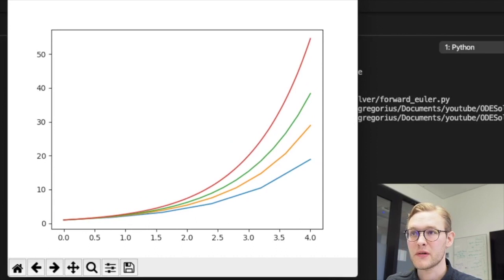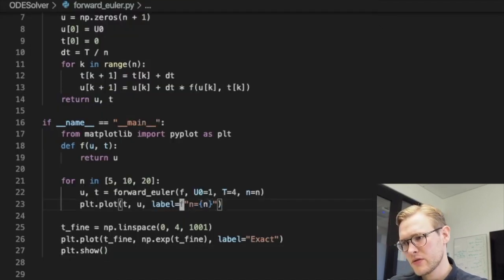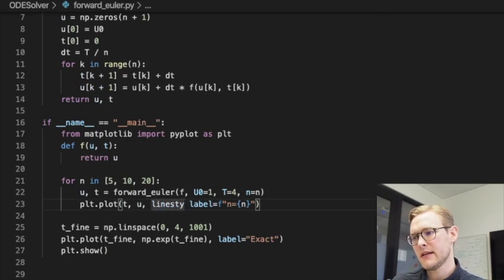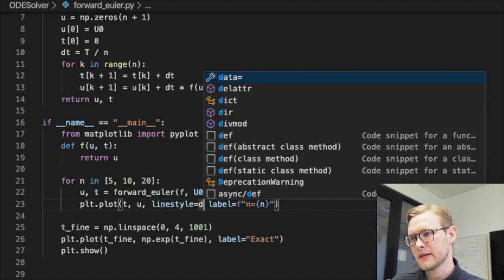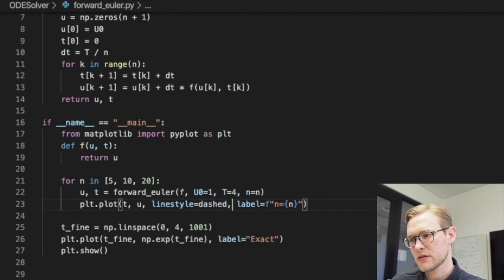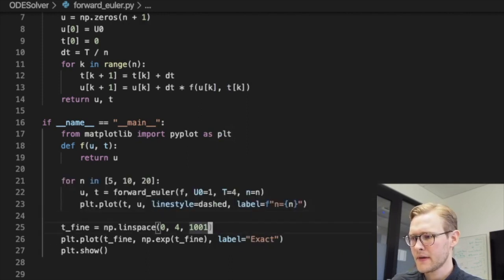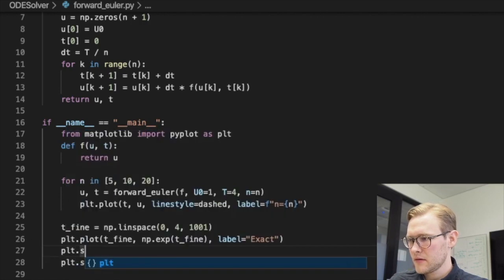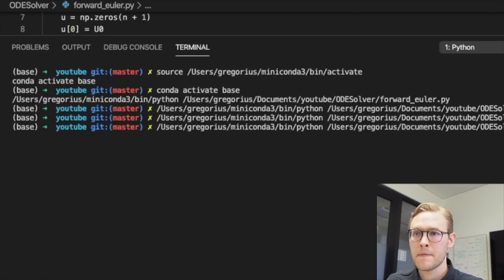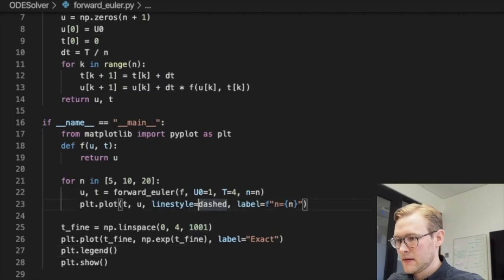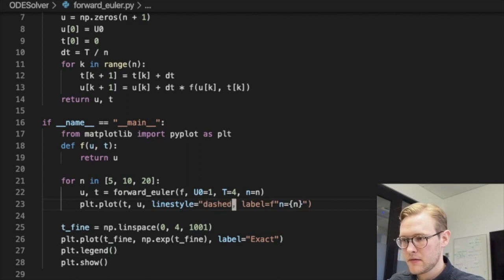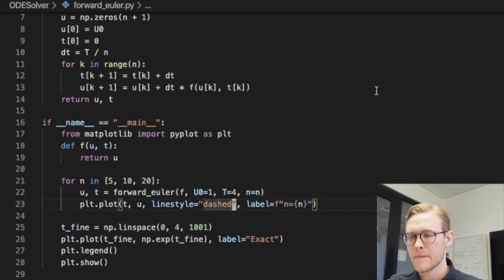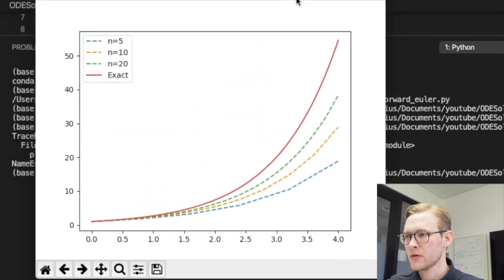Oh, and we also need to show the legend. And we'll also make these line style dash. Is that something? I think that's possible, yeah. So let's just try it again. Yeah, it doesn't work. Probably because it needs to be a string. Here we go.